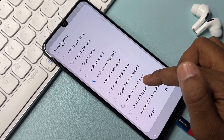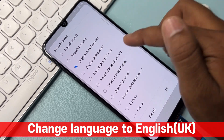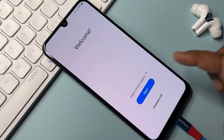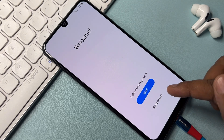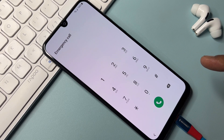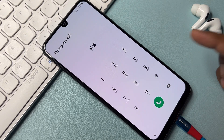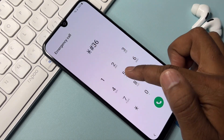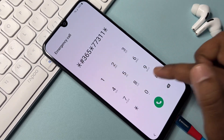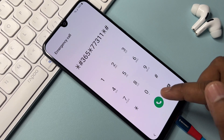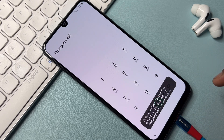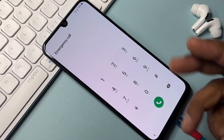Find and select English (United Kingdom) and click OK. Your language has now been changed. Go back to the Emergency Call option and type the code star-hash-365-star-7731-star-hash (*#365*7731#), then call it and wait about three seconds.